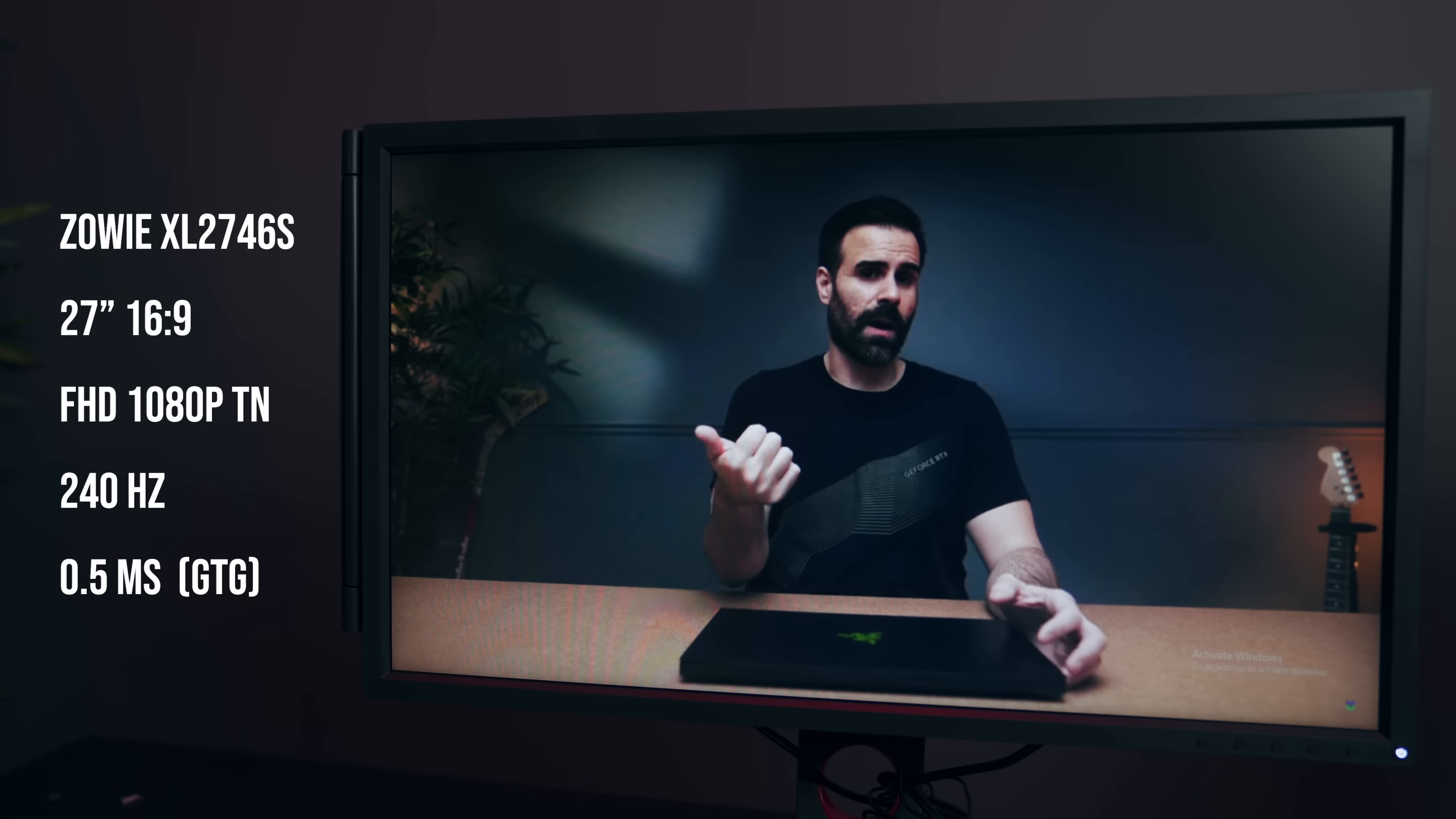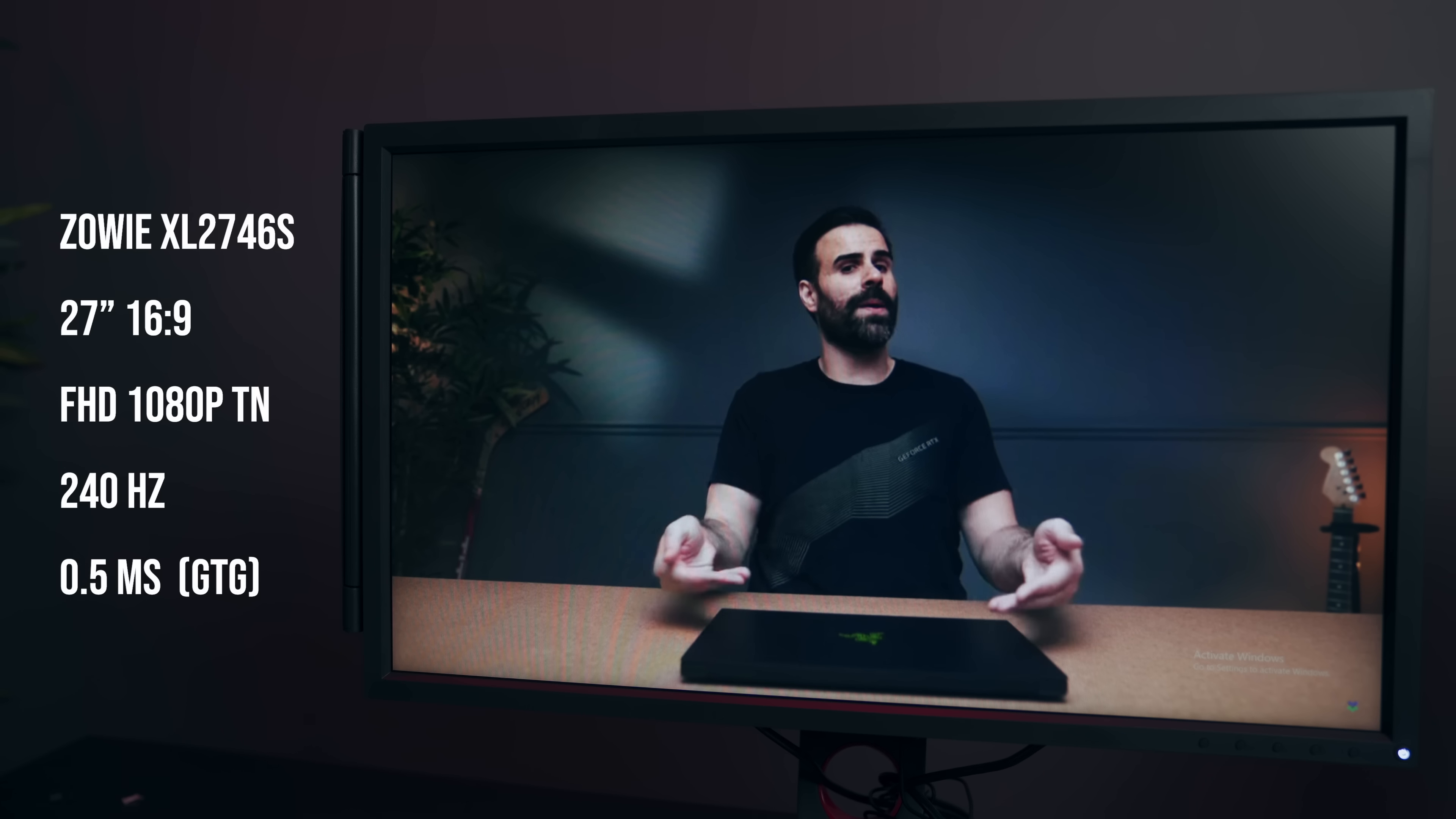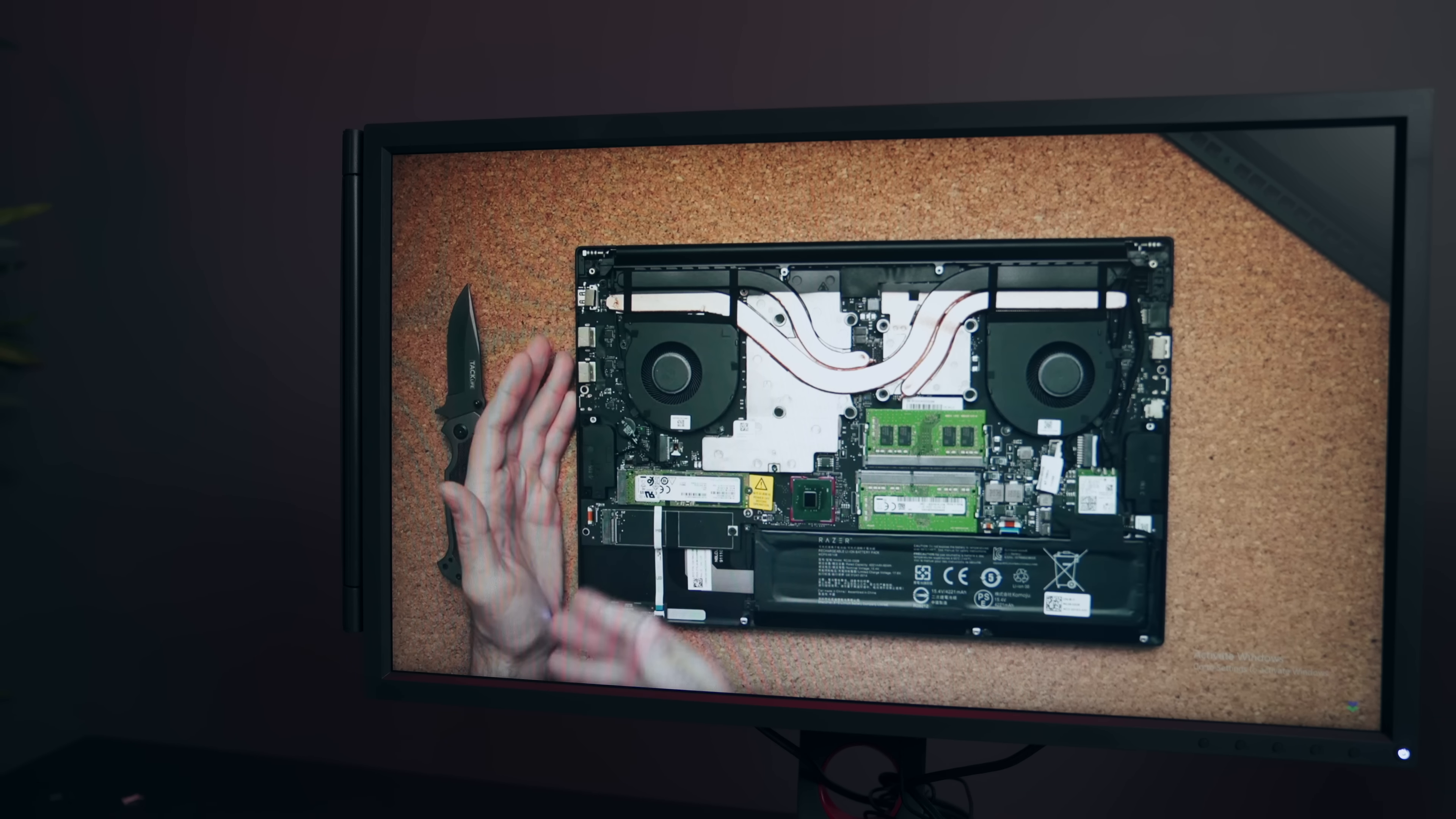Now this monitor here from BenQ is the Zowie XL2746S. It's a TN panel, it's 1080p, and has a response time of 0.5 milliseconds. It's also 240Hz.